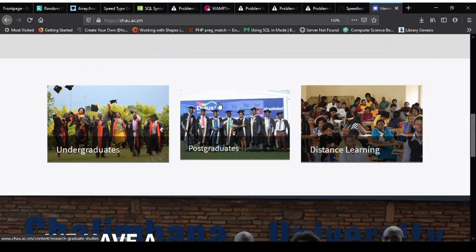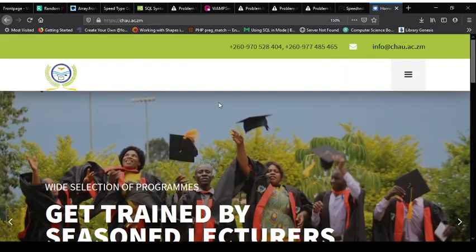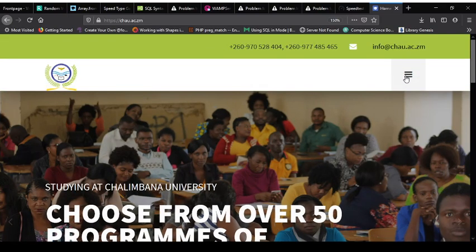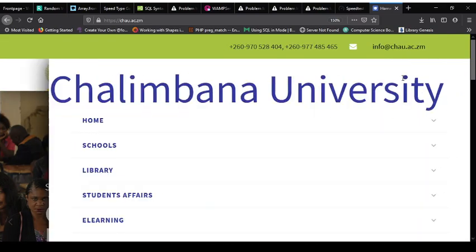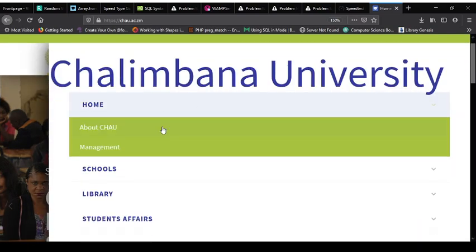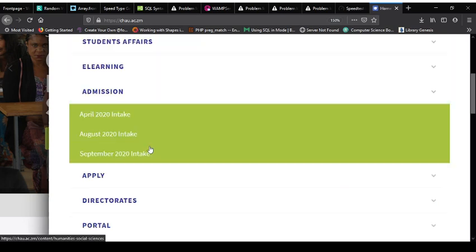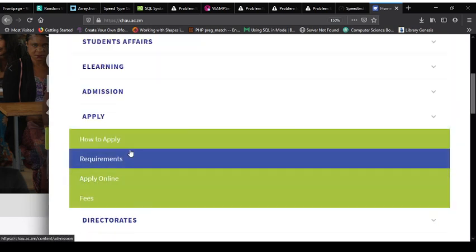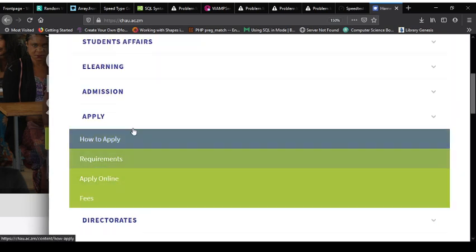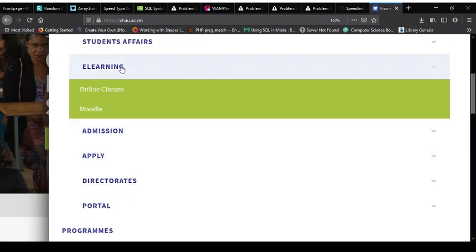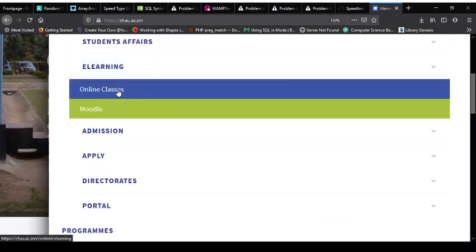On the Chalimbana University website you go to the menu, you choose eLearning, and then you select online classes.